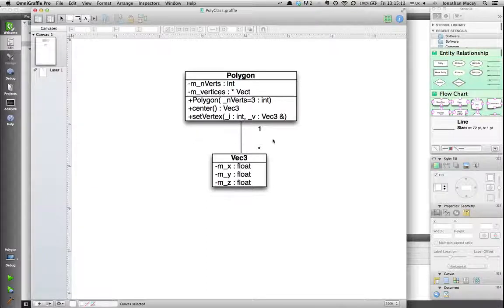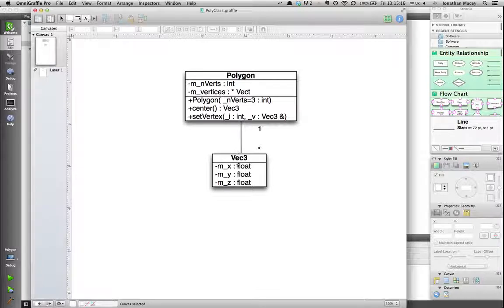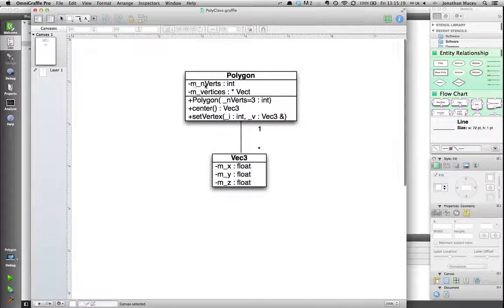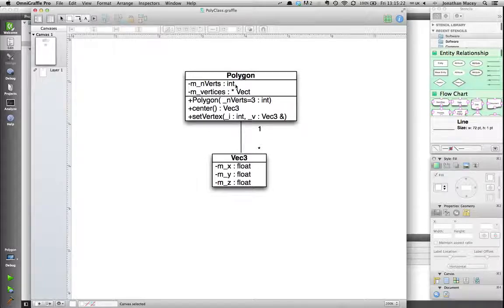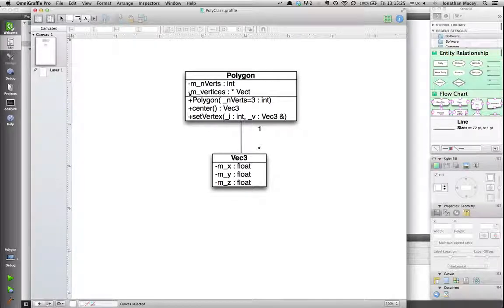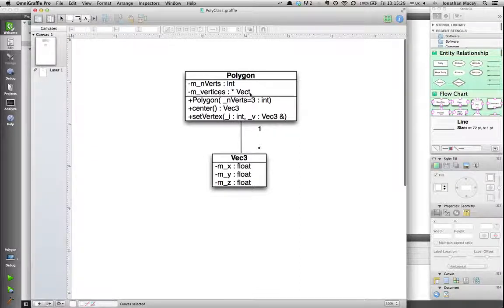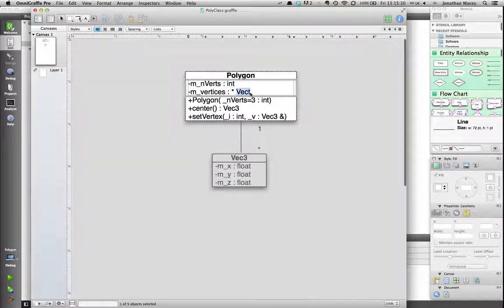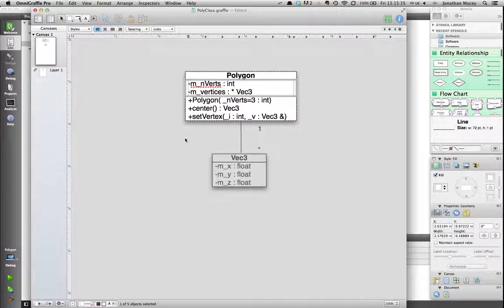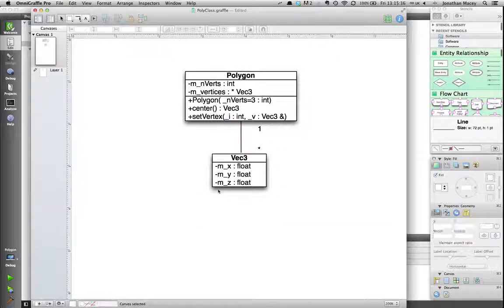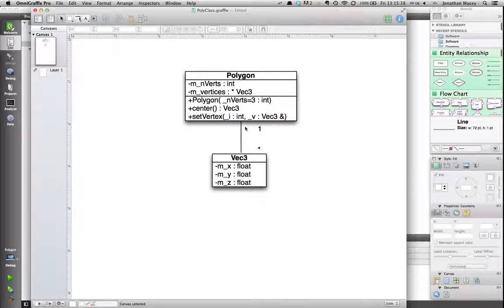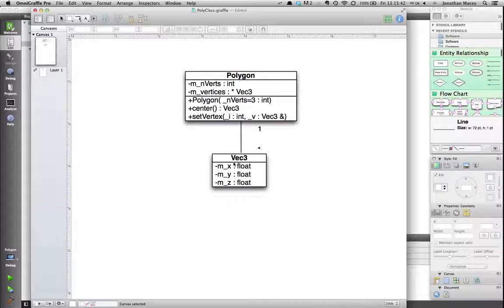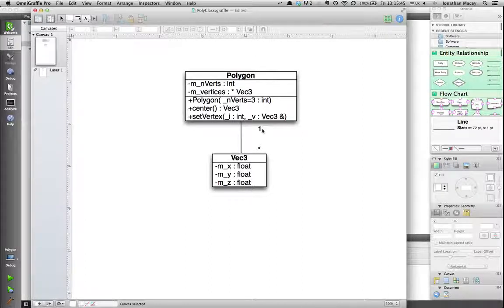So here's that expressed as a UML class diagram. For brevity I've only put in the attributes of the VEC3 class and the polygon class. I'm going to have an attribute called nVerts which is going to be the number of vertices, and here I've got one called mVertices which I've declared as a pointer to a VEC3. You can see here the important part is that I've also indicated the relationship between the polygon class and the VEC3 class which is going to be a one to many relationship.